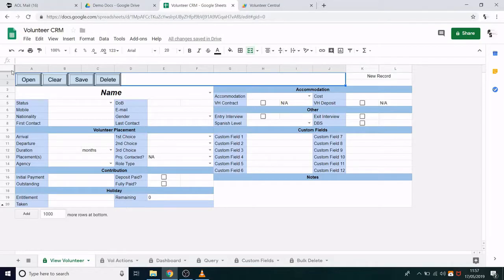Hello and welcome to this demonstration of my CRM system built using Google Sheets and JavaScript. I built this system to help a small NGO manage their volunteer data. There's quite a lot to cover, so I'm going to break it into two parts.